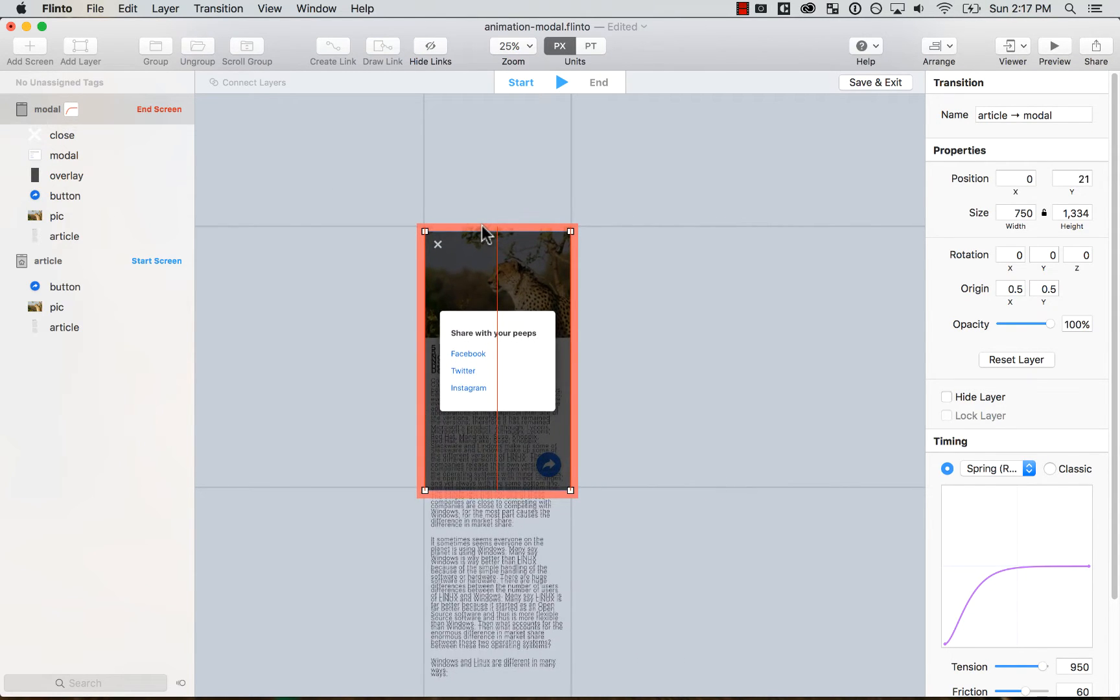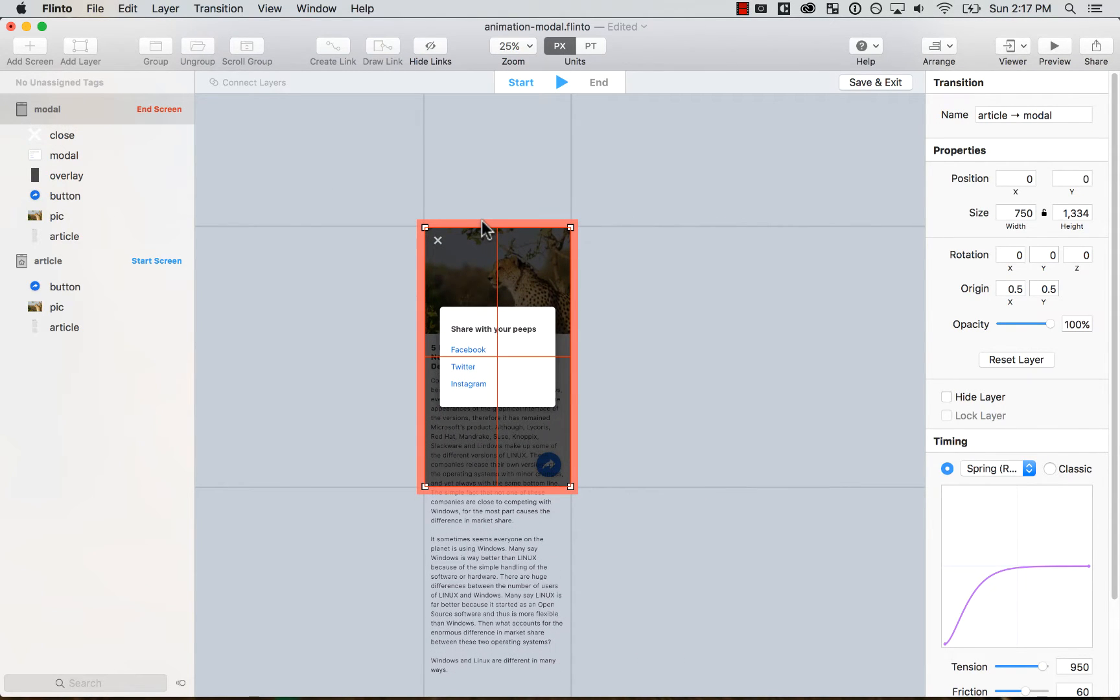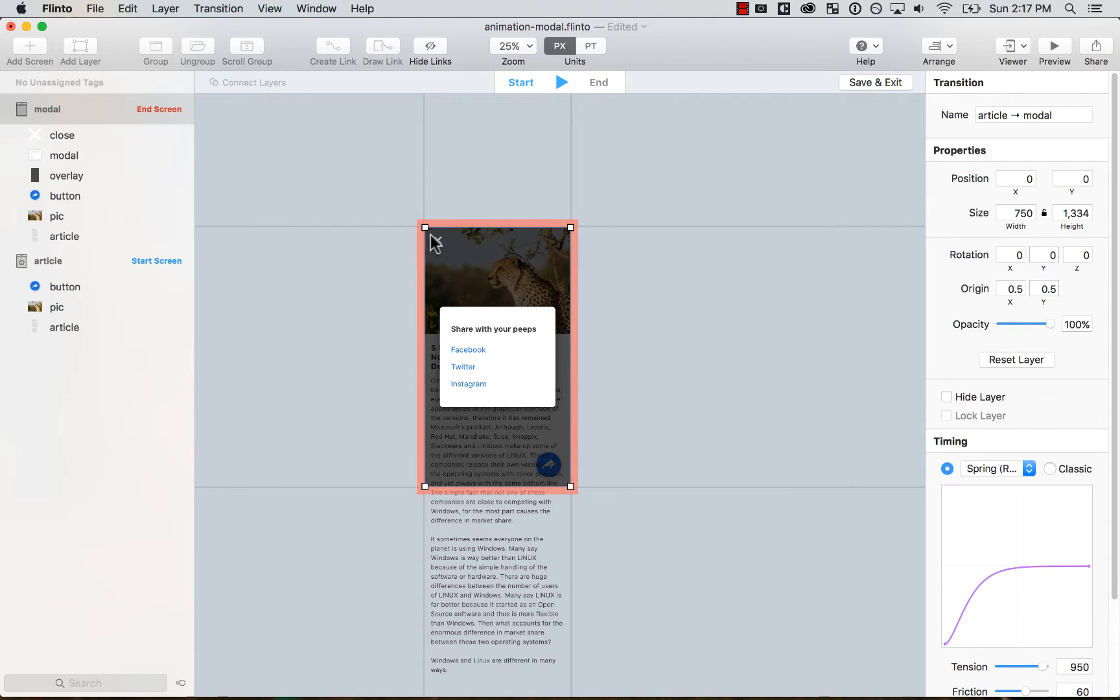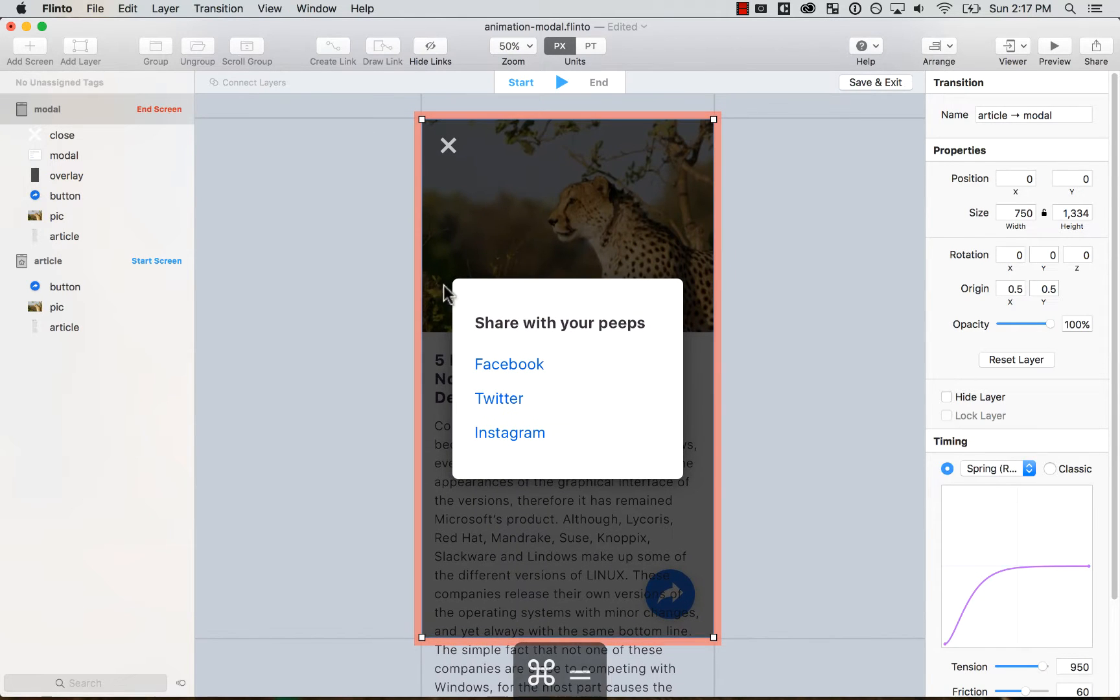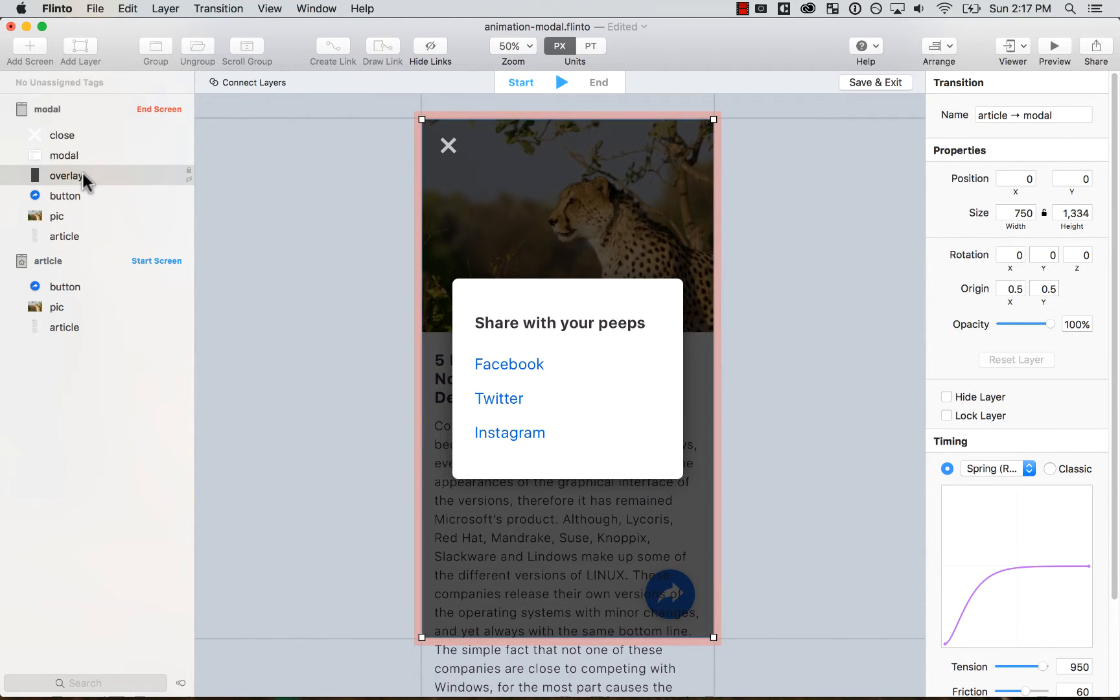It starts in the same position because it all happens in the same place. The image is there. The text is there. The only things that actually change are the overlay and the close button and the modal.